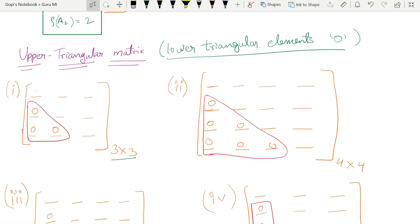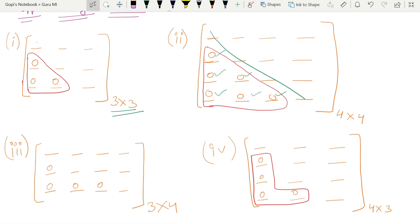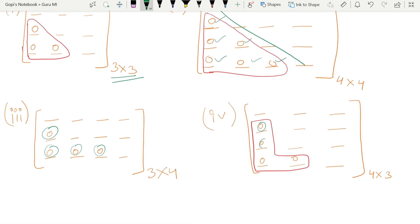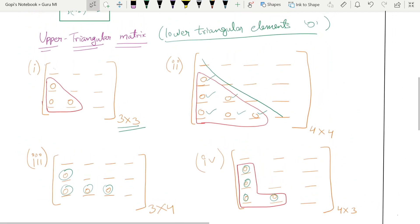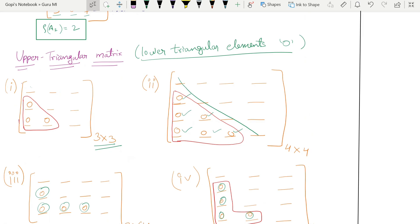For a 3×3 matrix, elements below the diagonal are made zero to get upper triangular form. Similarly for 4×4. For non-square matrices like 3×4 or 4×3, the same principle applies. 3×3 and 4×4 are the most important cases. Let's do one problem to make it clear.